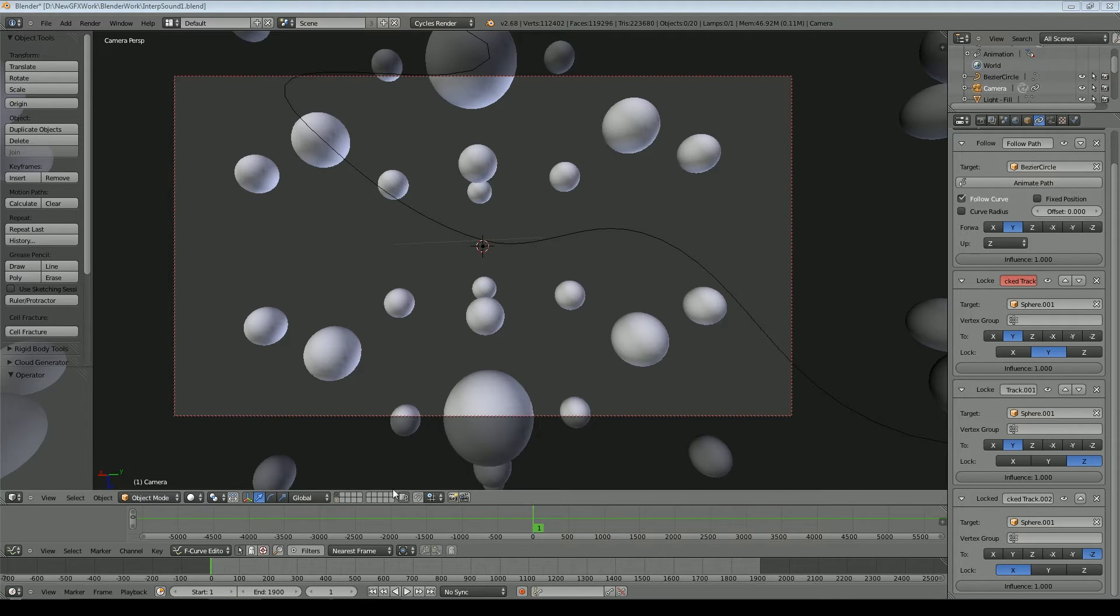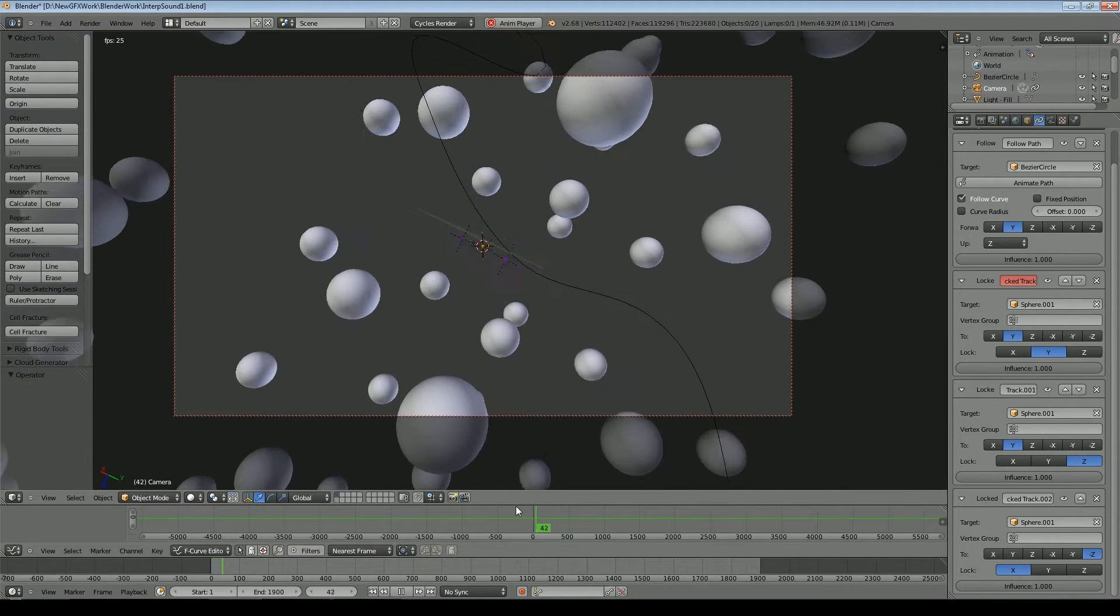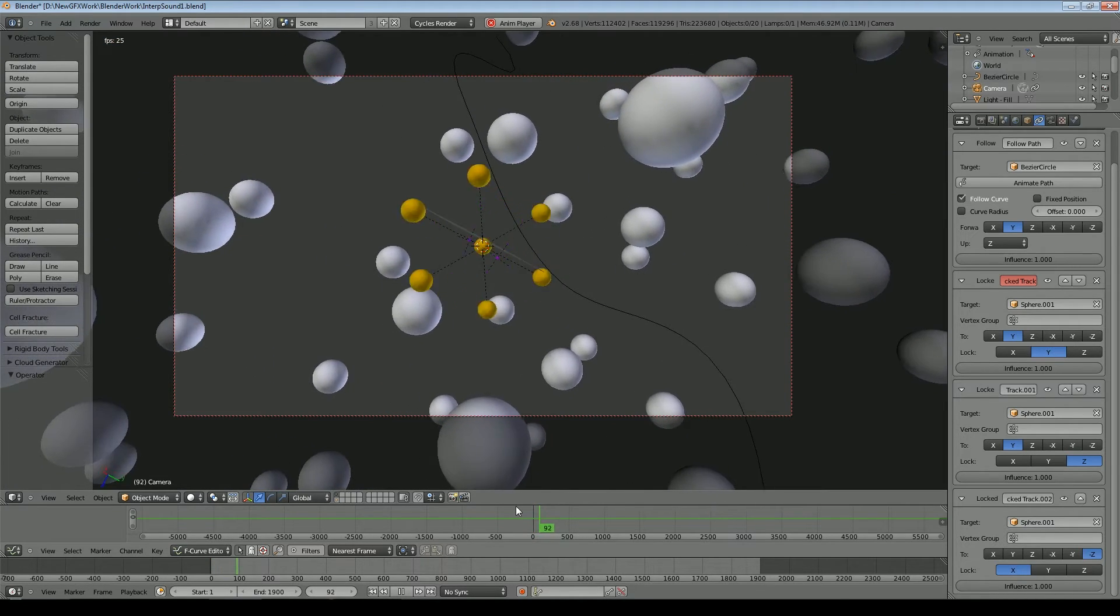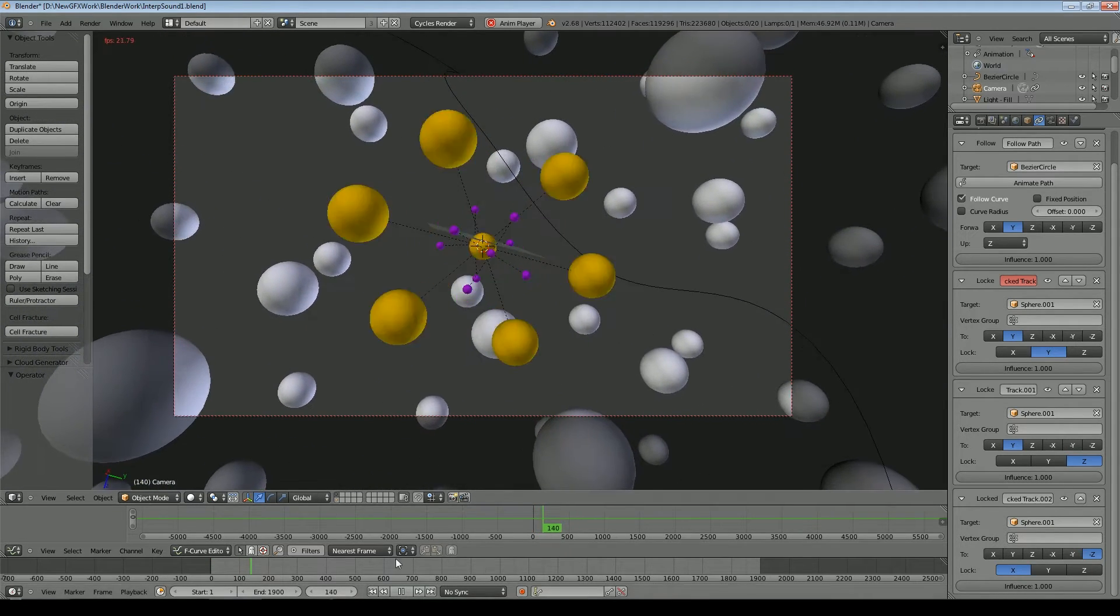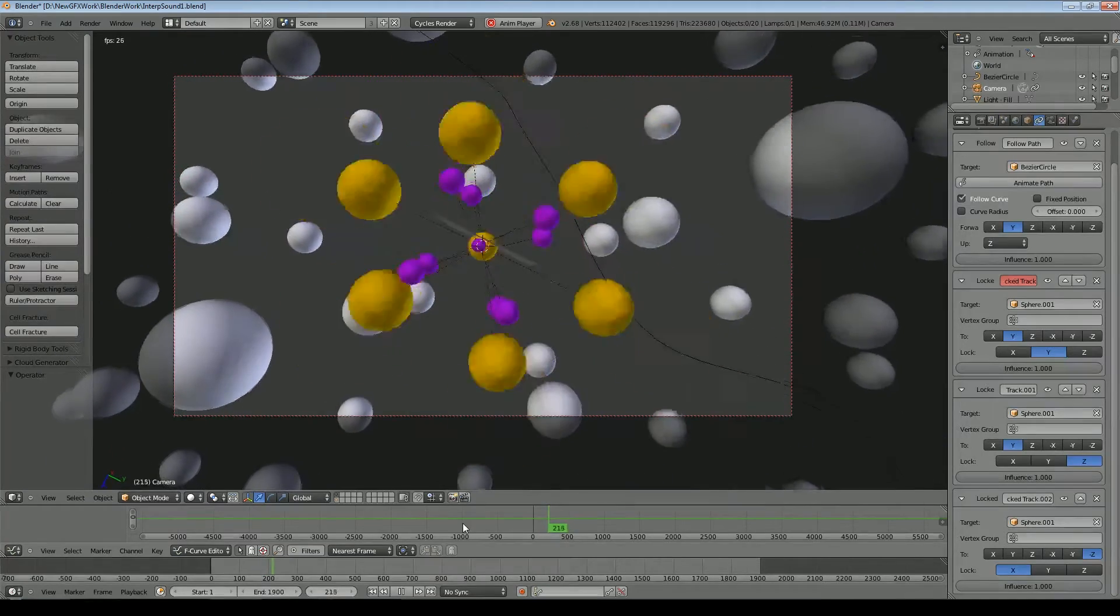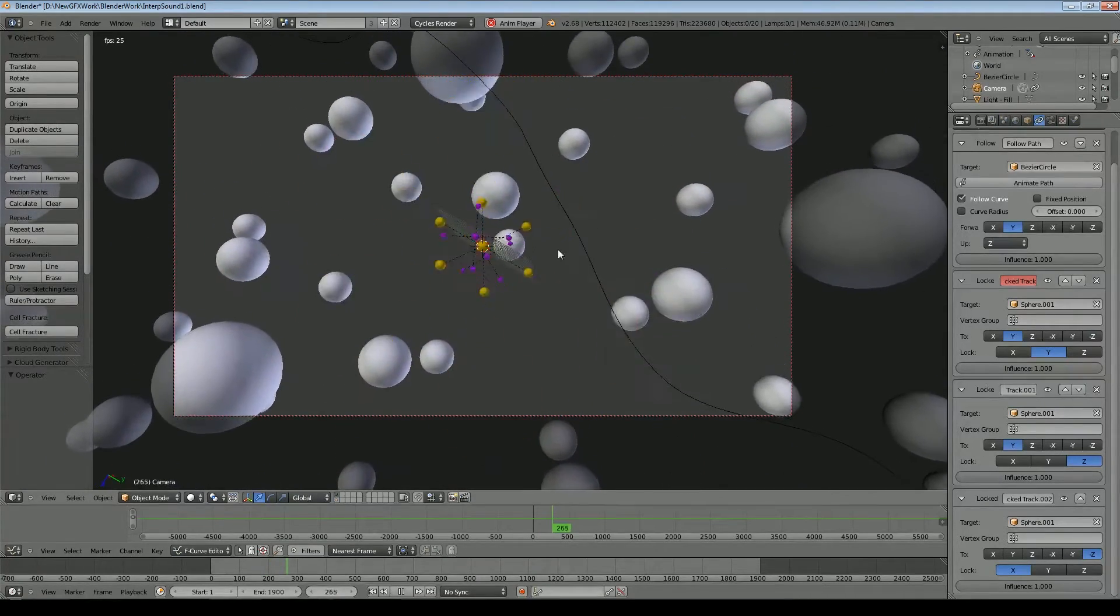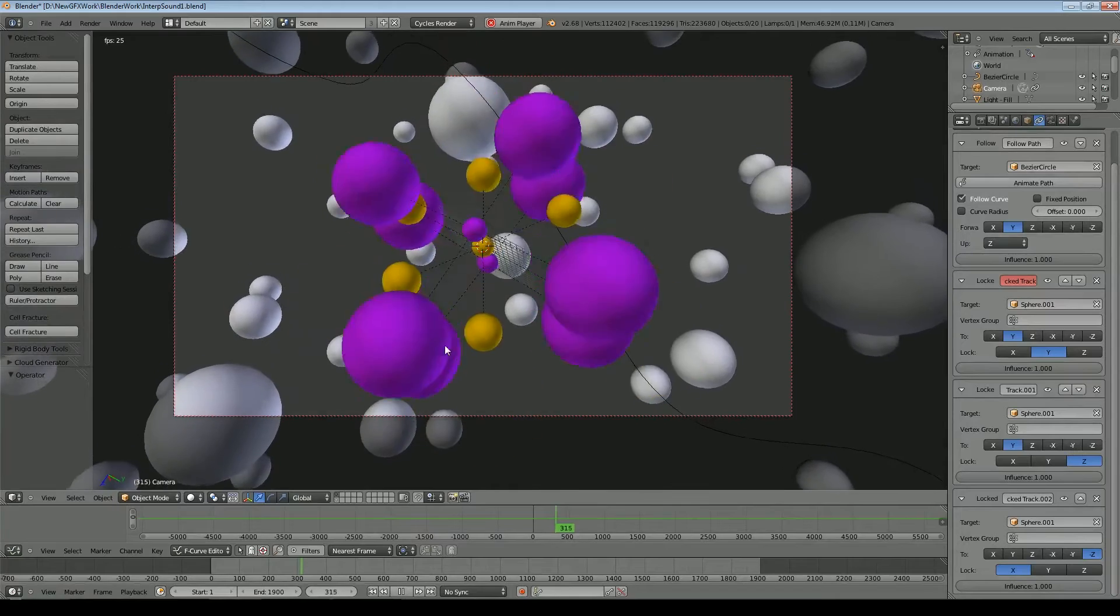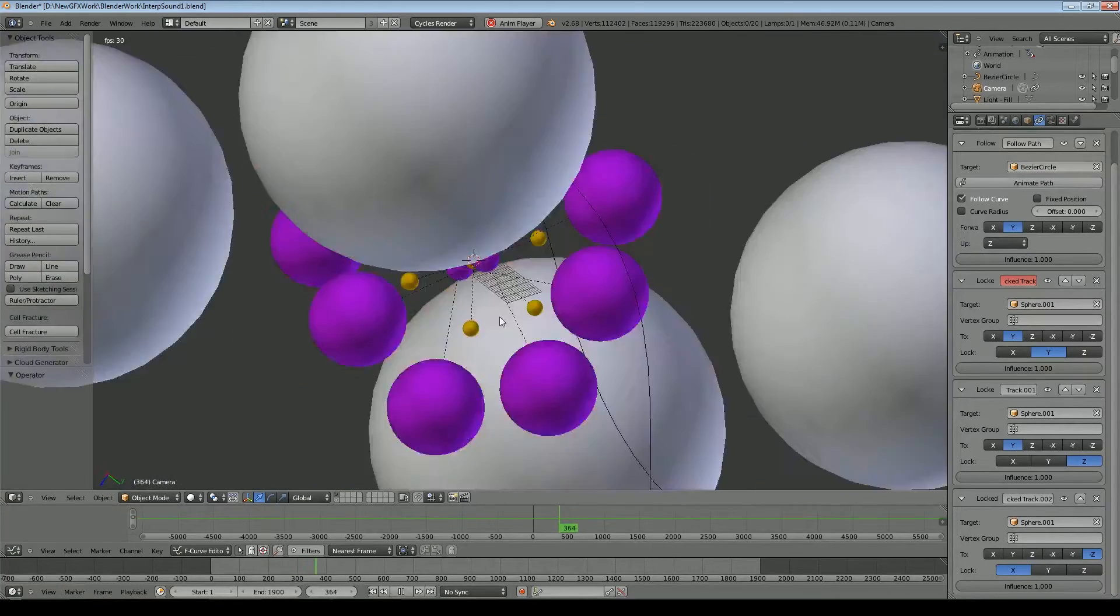So to show you what that looks like in the 3D viewport, you can hear the sound playing while it scans through. This little bit here is the graph editor which we'll get to in a moment, and you can see the objects jumping up in scale as we go through the video.